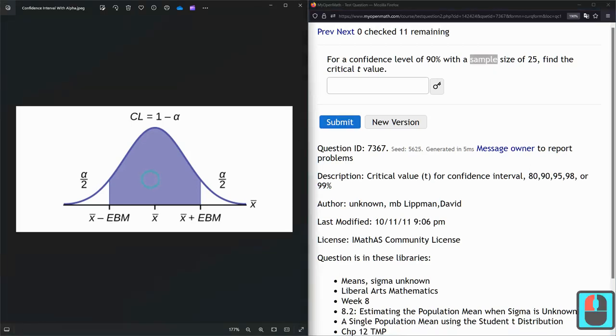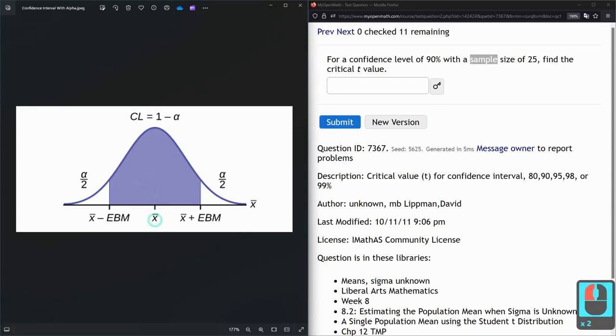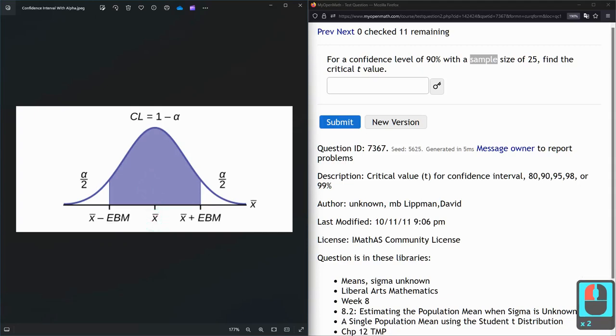So here's an image of what the distribution would look like. We don't know the actual average of the population. We only know the mean or the average of our sample.